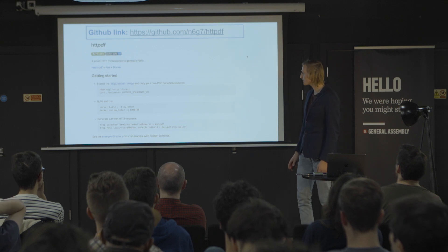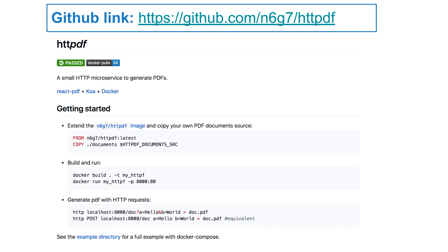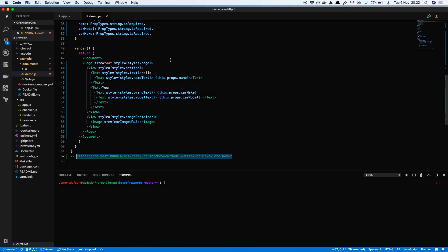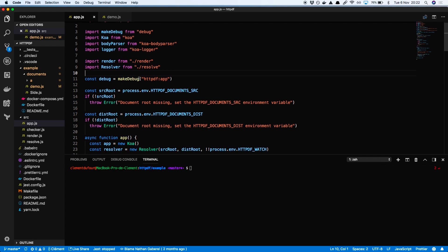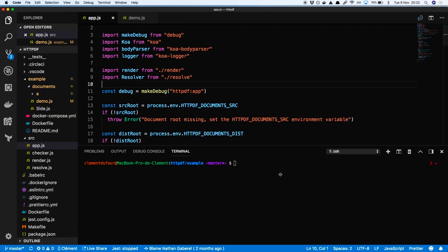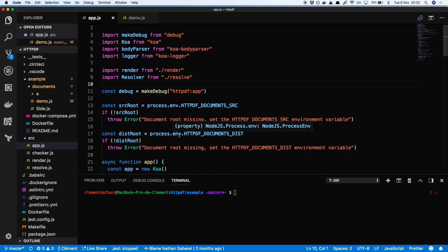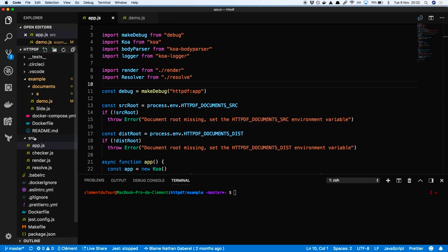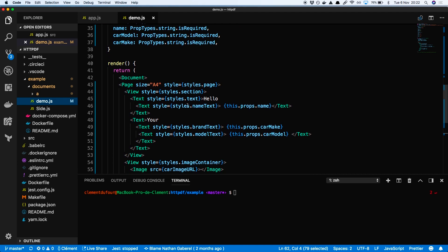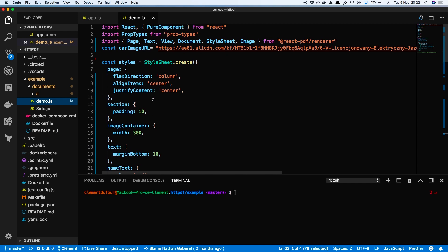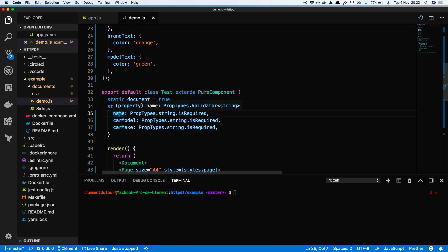The library is called HTTP PDF — here is the GitHub page. In the app.js you have the server, but you don't need to know what's inside because you won't write anything there. In the examples folder you have a document folder. If we take the demo, you have the Document component — which is basically your PDF — with a StyleSheet and props received from the query.